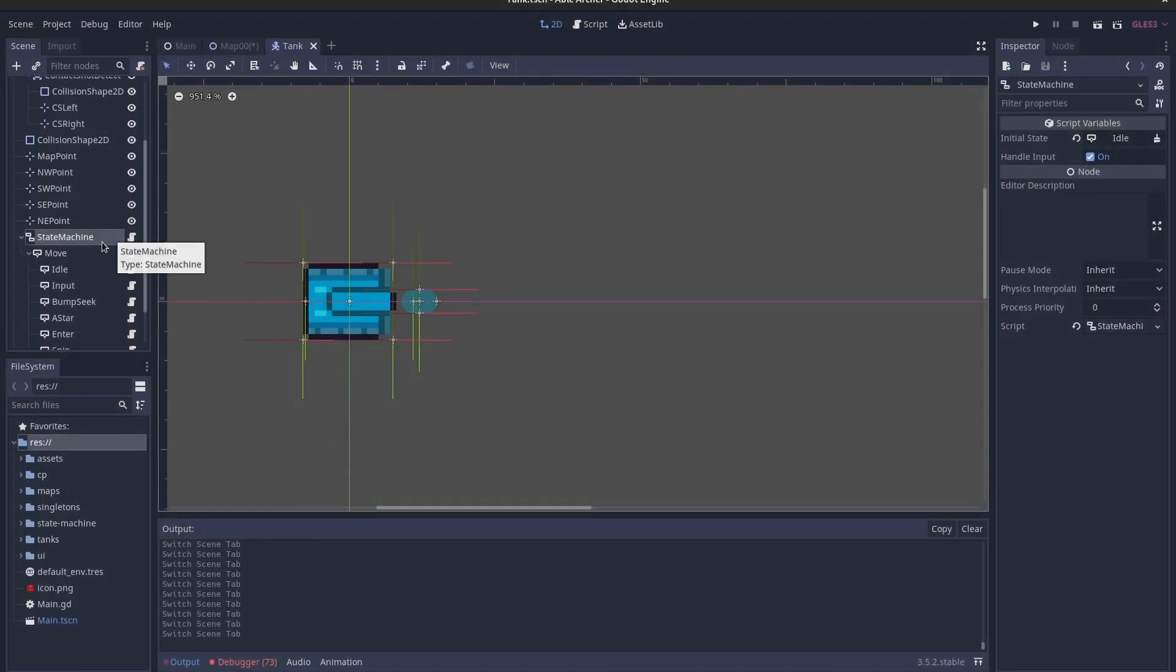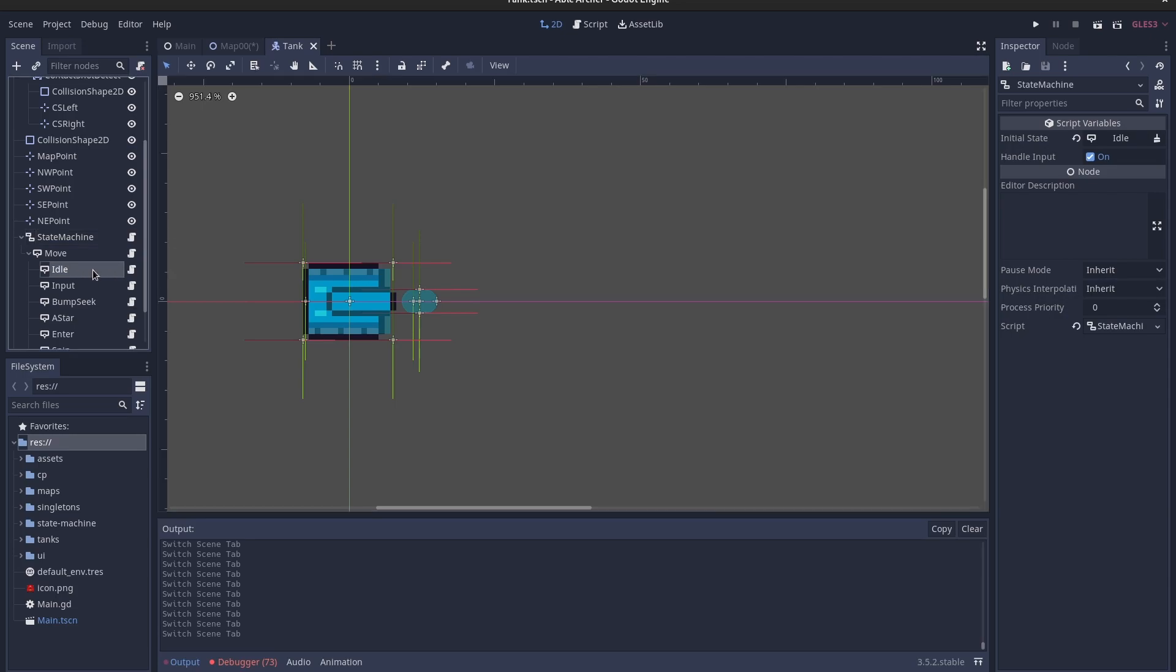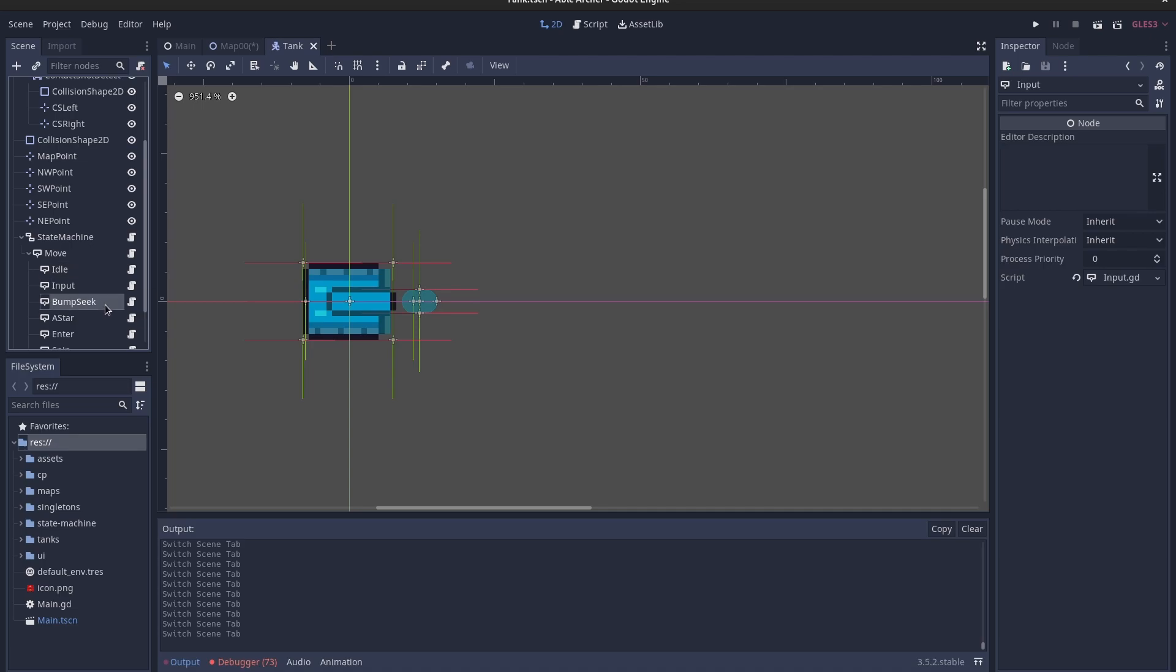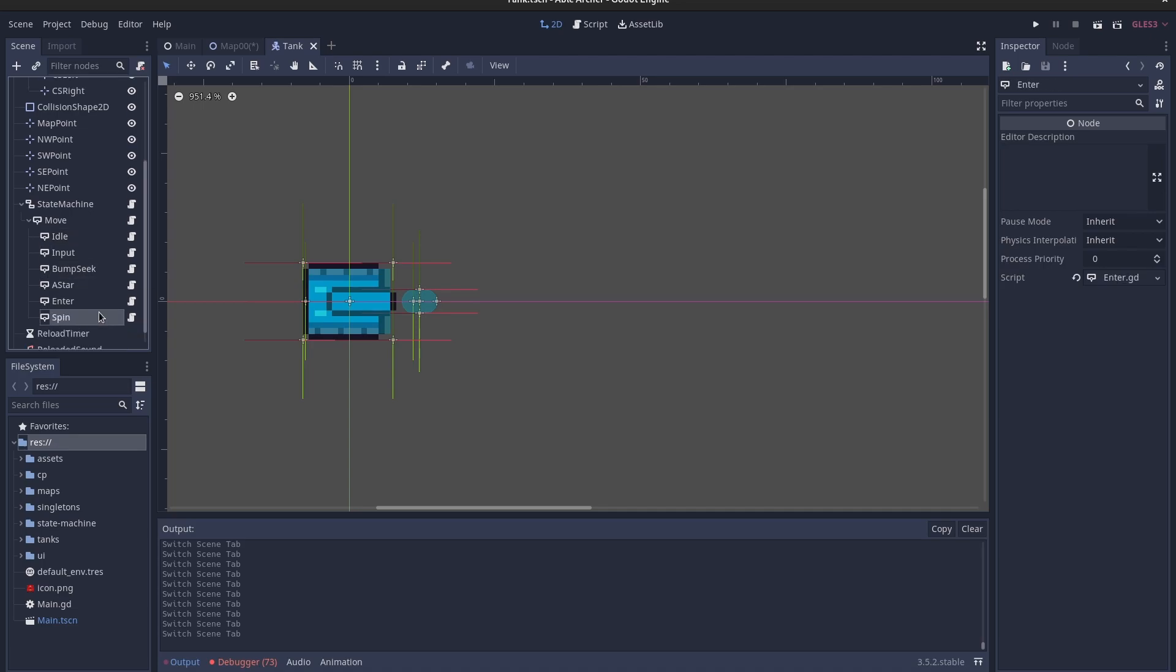So, as a quick recap, my tanks use a state machine to control their behavior. A state machine is made up of multiple states. Each state corresponds to a specific behavior, and only one of which can be active at any time.